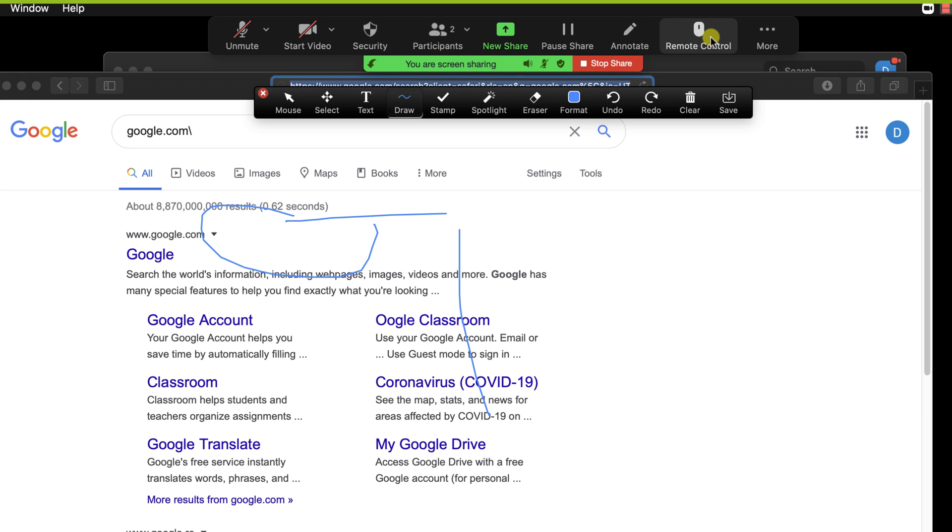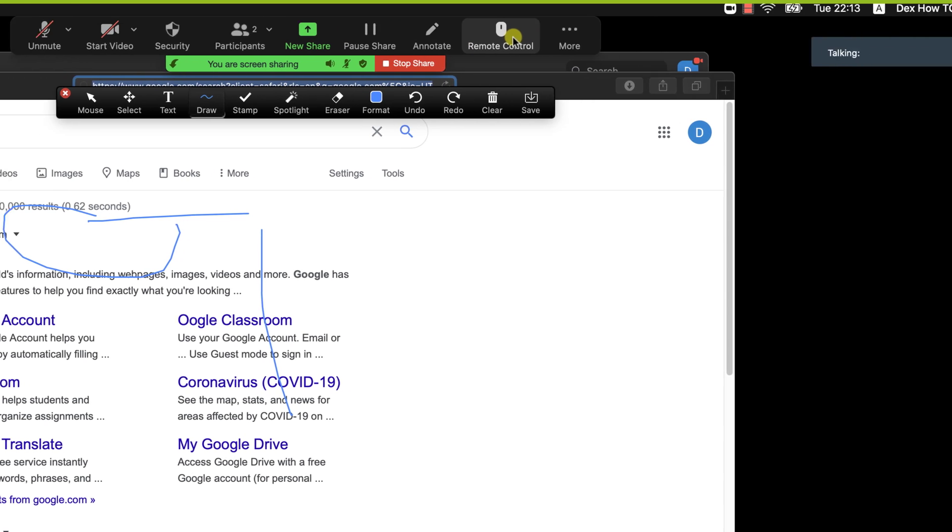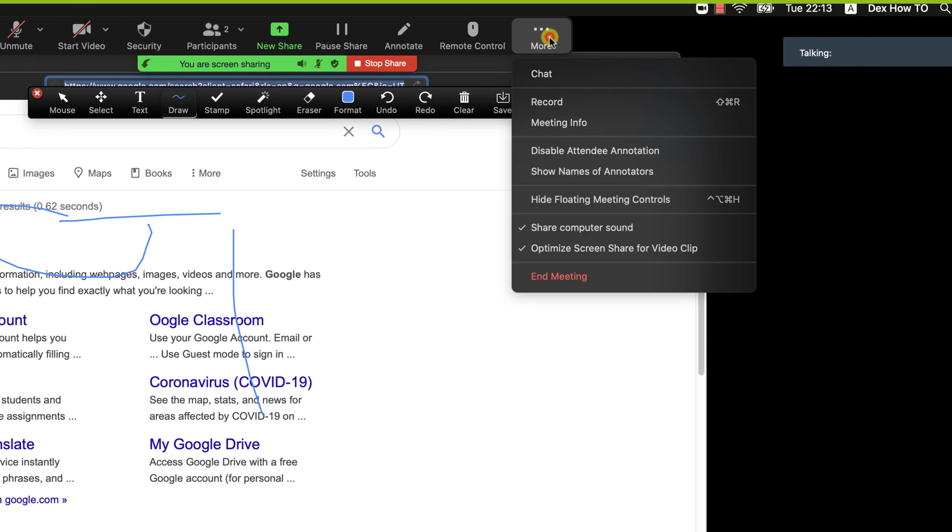If you activate Annotation, please go to the More option and disable attendee annotation. Or, if you wish to allow other users to do annotation, you can click on Show names of annotators, and you will be able to see who made any annotation.